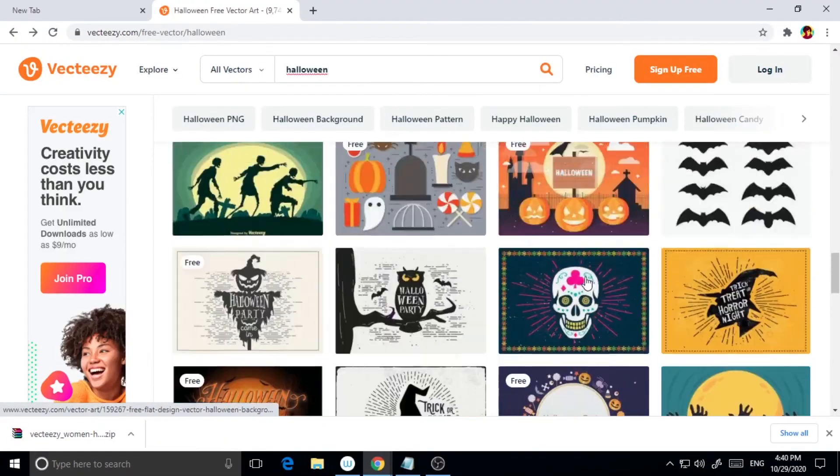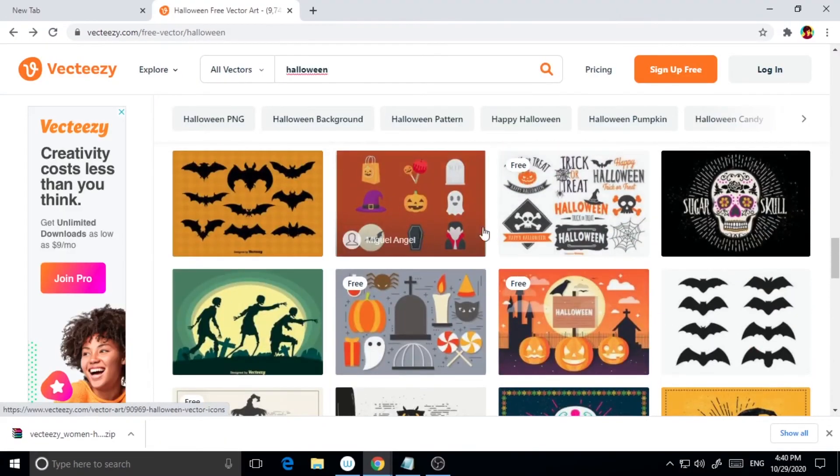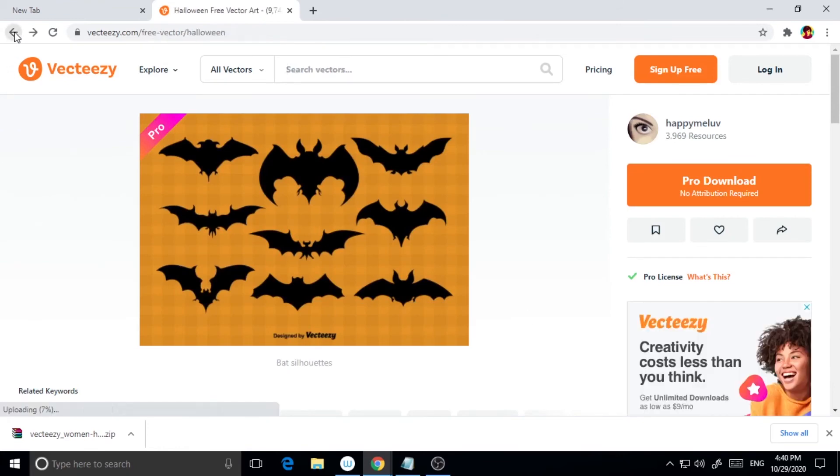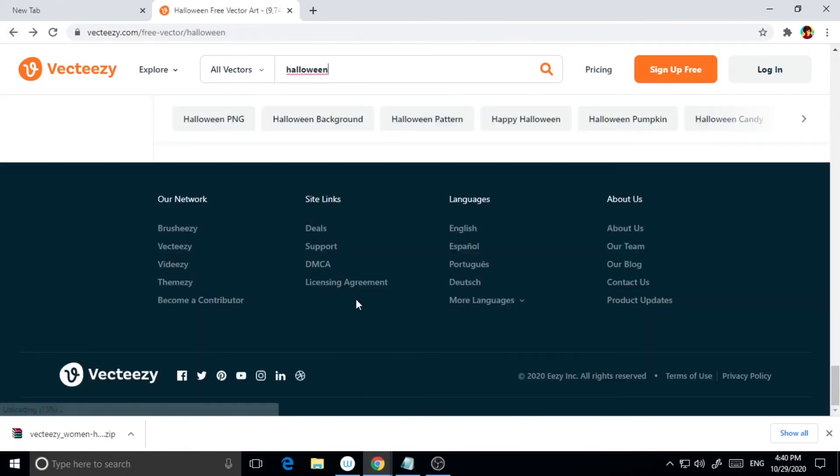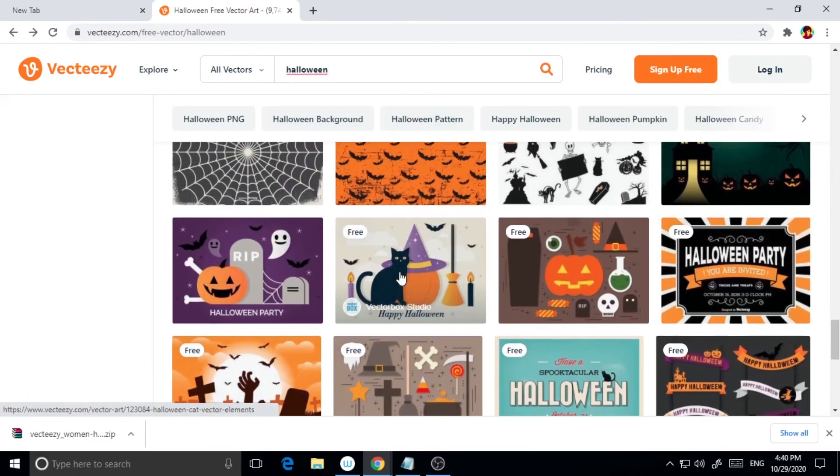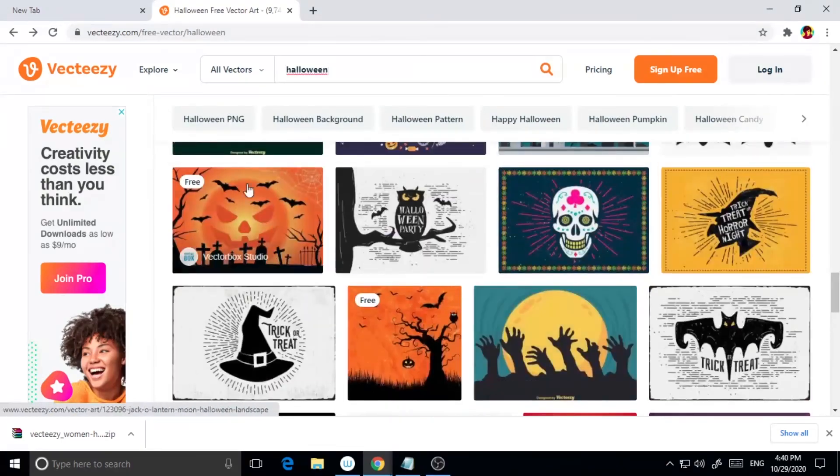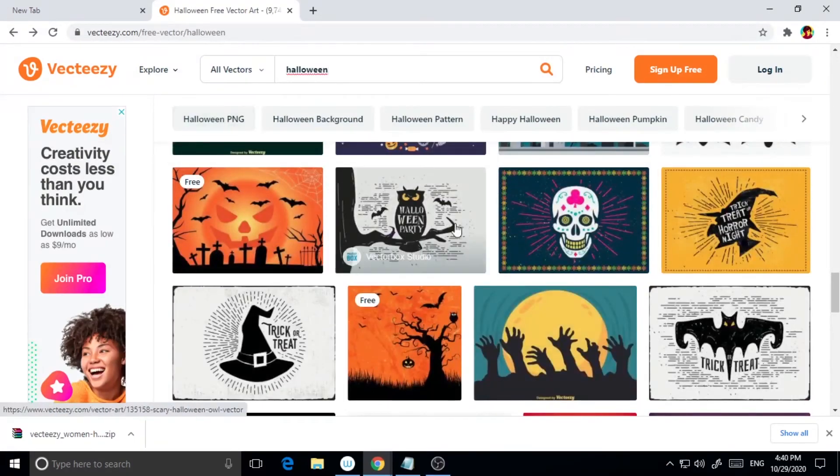In order to interact with VectEasy community, you need to make a free account. The platform lets you save different resources to favorite and leave reviews and comments on other people's assets as well.